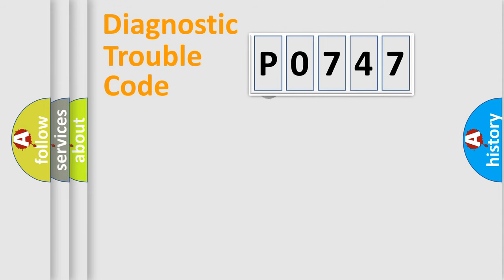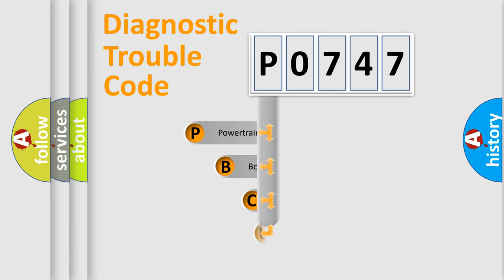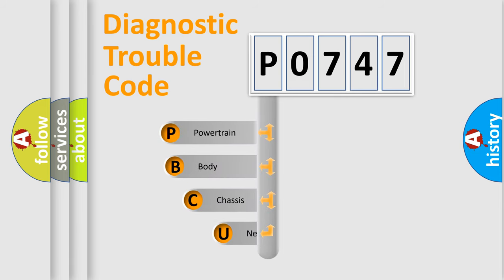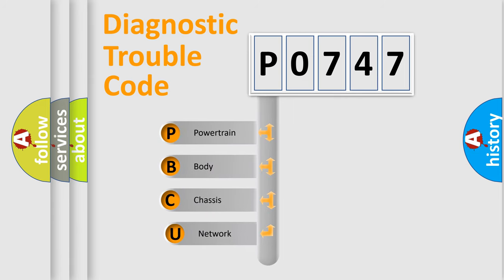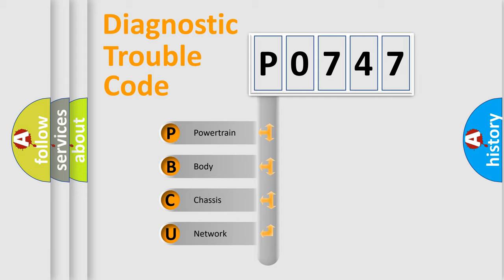First, let's look at the history of diagnostic fault code composition according to the OBD2 protocol. We divide the electric system of automobile into four basic units: